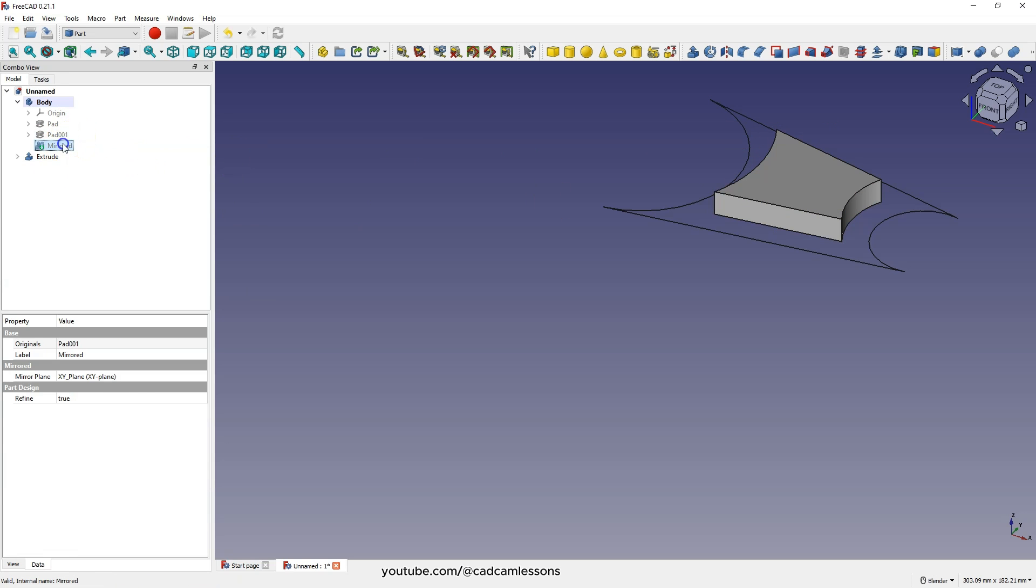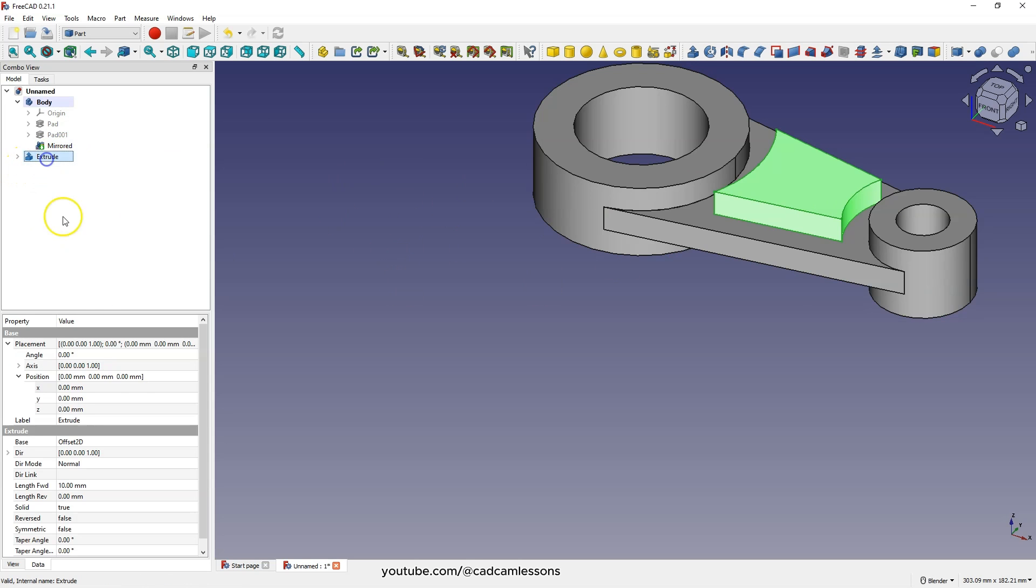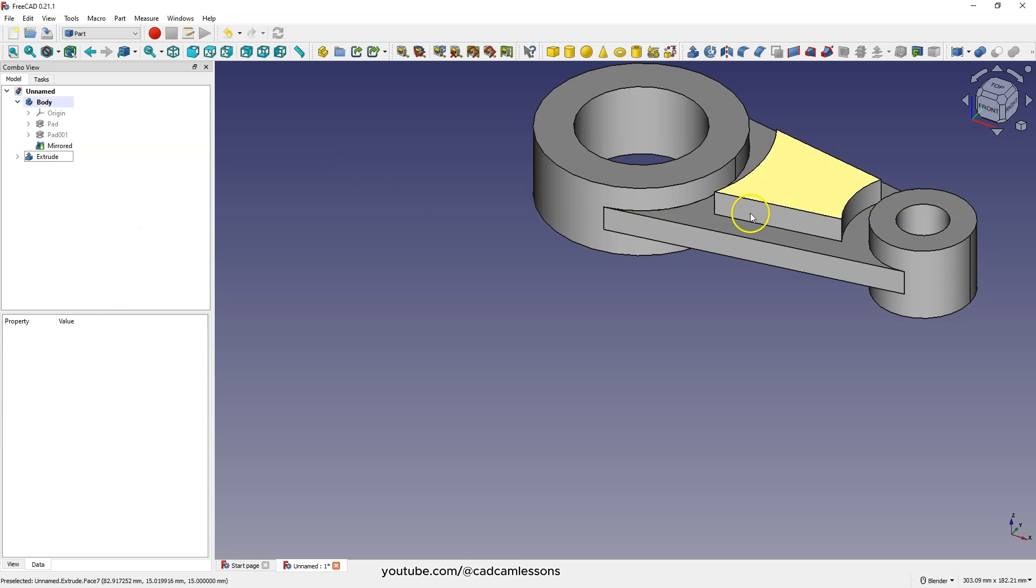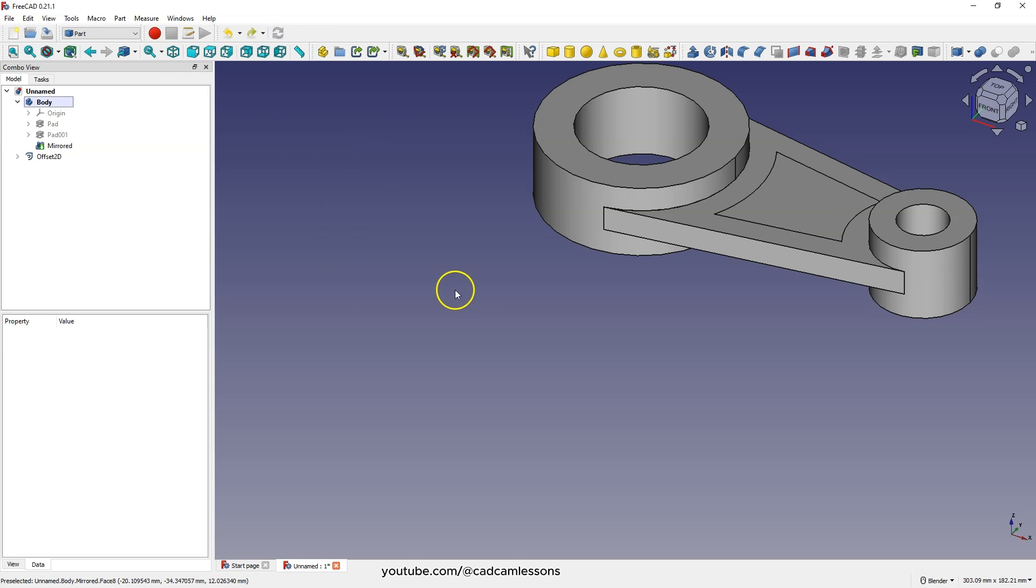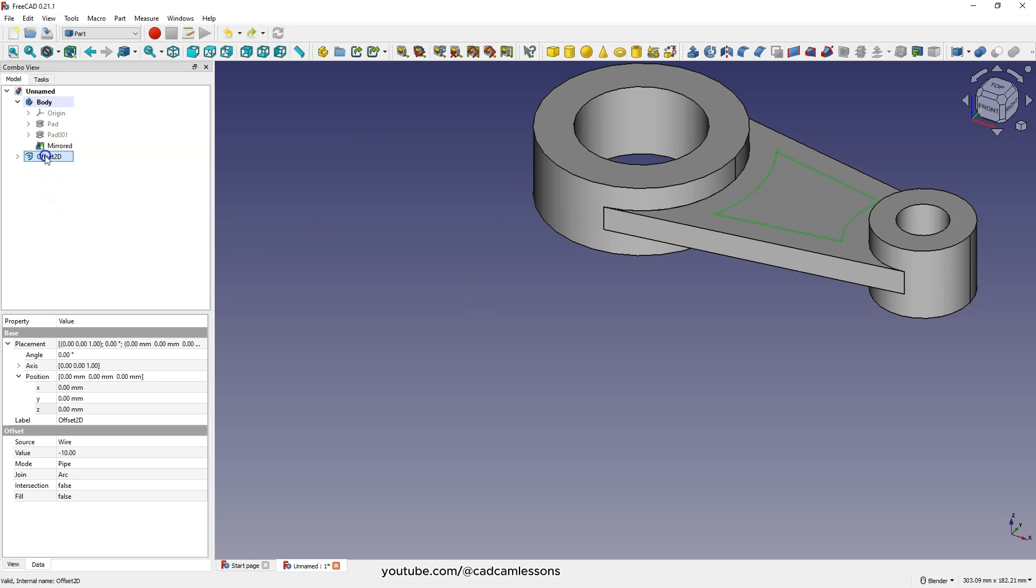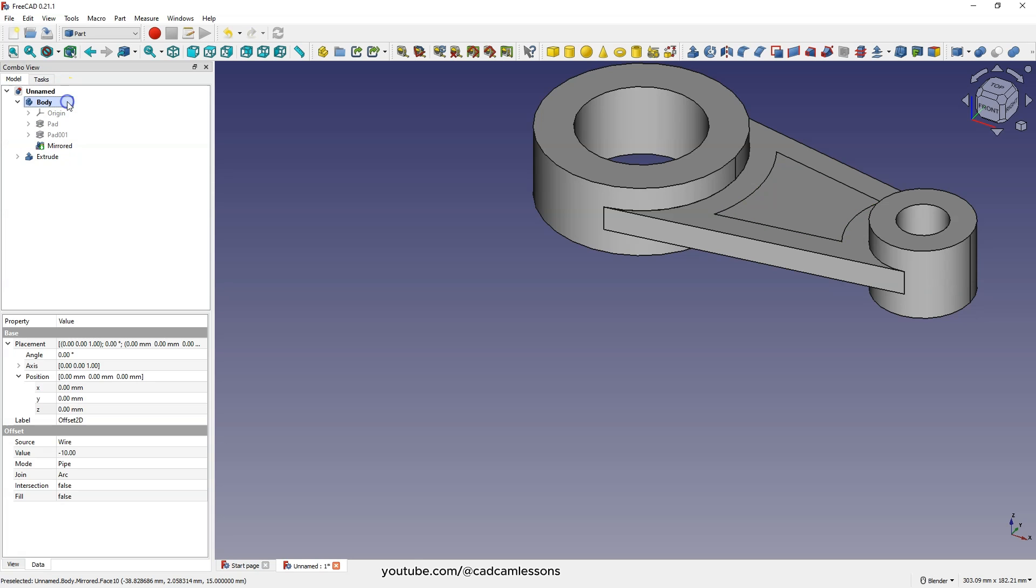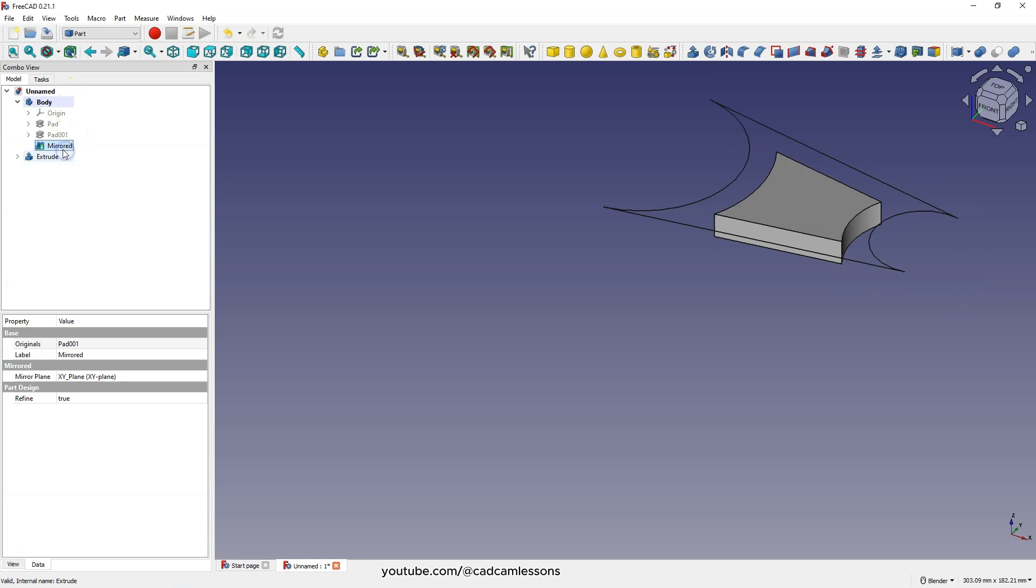This extrude has been added the other way. We can leave it that way and we can move it 10mm down, but we can also just add an extrusion in the other direction. Press CTRL Z to undo the addition of the extrude and select this geometry again. Select the extrude and here enter 0 as the along parameter, and here enter 10. Click OK. And in this way we have added an extrusion in the other direction.